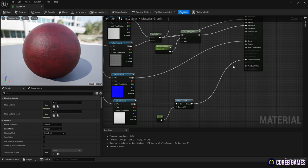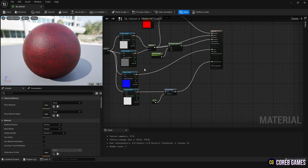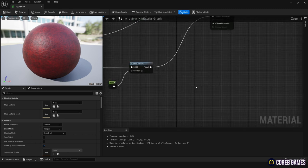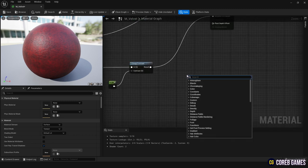With this, we have completed the base before creating velvet itself. Now we will work on creating the velvet material.